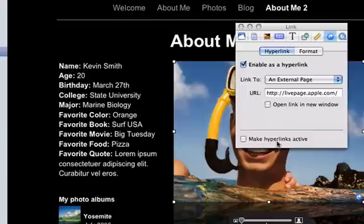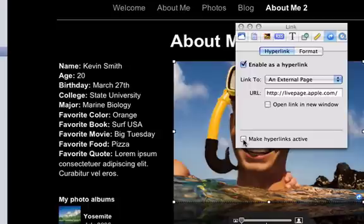And you can also make hyperlinks active. What that means is if I check this, using iWeb, I can actually click on the picture to go to the destination page. I don't want that — I find it to be a little bit of a nuisance, so I'll leave it unchecked.